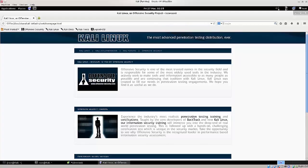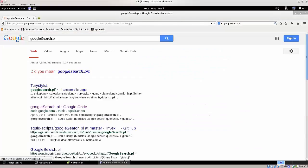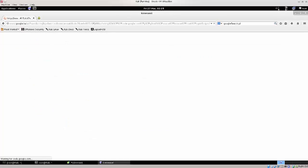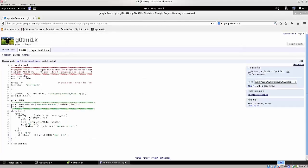Anyway, go ahead, use your favorite search engine, type in google search.pl, and I've already visited the page, it's google search.pl on google code.